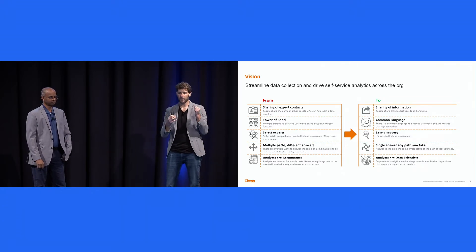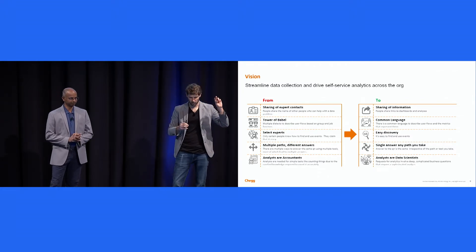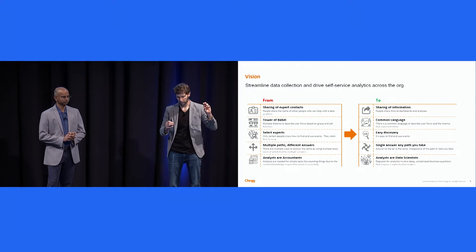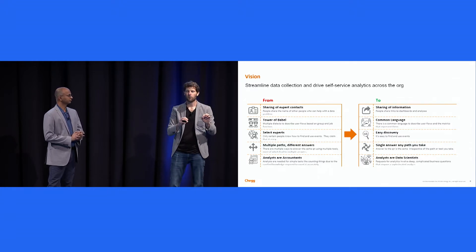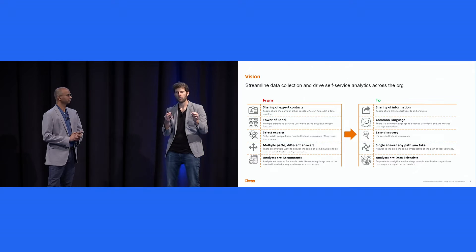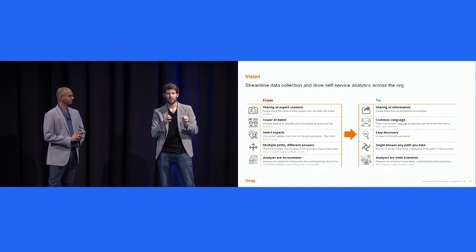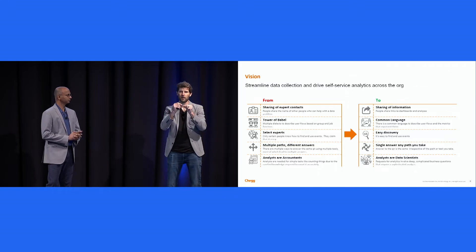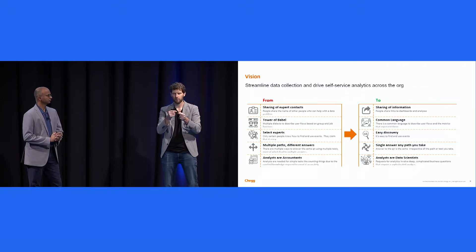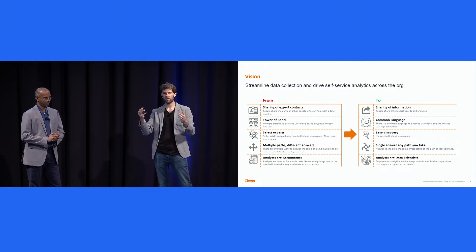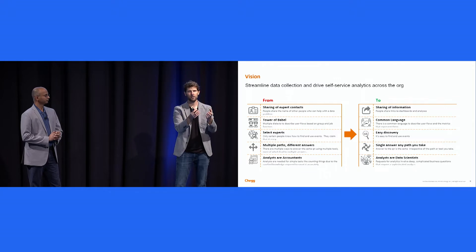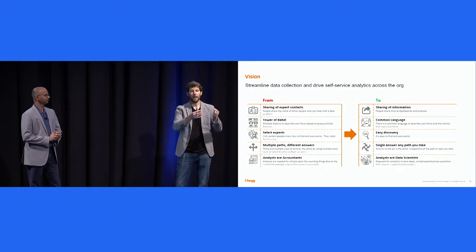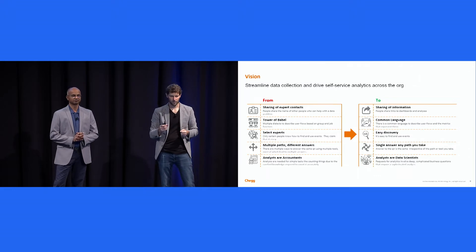The second characteristic or challenge of our old data product was this, what I call tower of Babel. Basically, multiple different people speaking different dialects around data, depending on their role, depending on their persona. And it manifested itself into people having to translate with one another in order to get simple data requests fulfilled. Compare that with the target state where everyone can speak the same language. The way that we describe an on-site experience is known, and the way that that's materialized into data is shared across the organization.